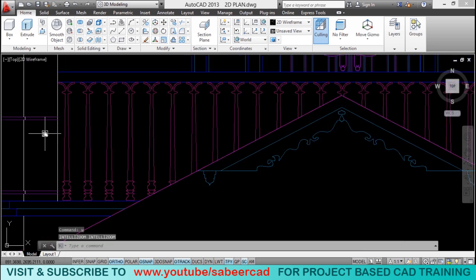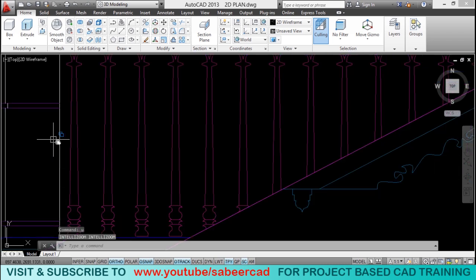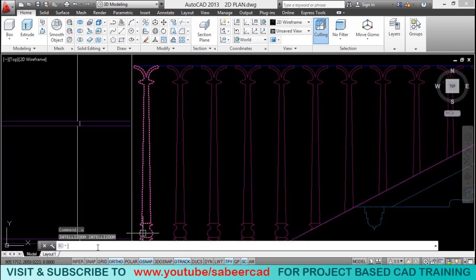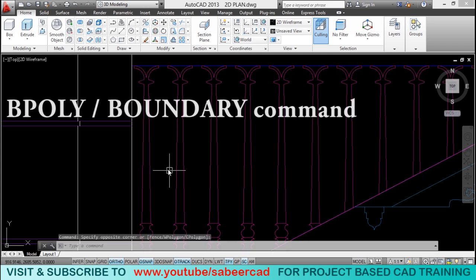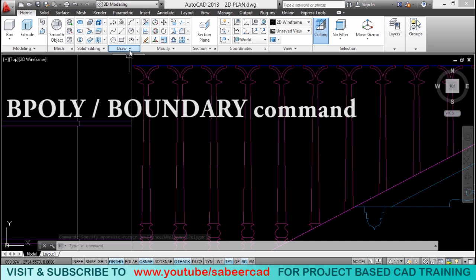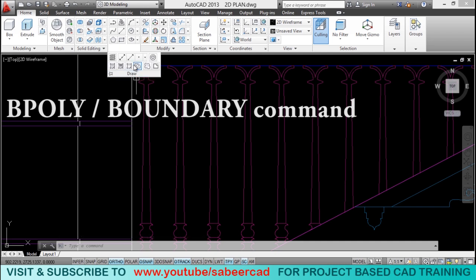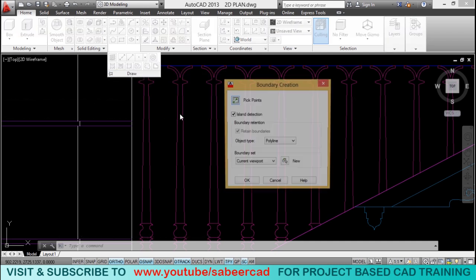Next, I'll zoom this area slightly and I'll give a command called bpoly using the keyboard. Or else, you can take the boundary command from the draw panel. So, I'll go to draw panel and click on the boundary command.